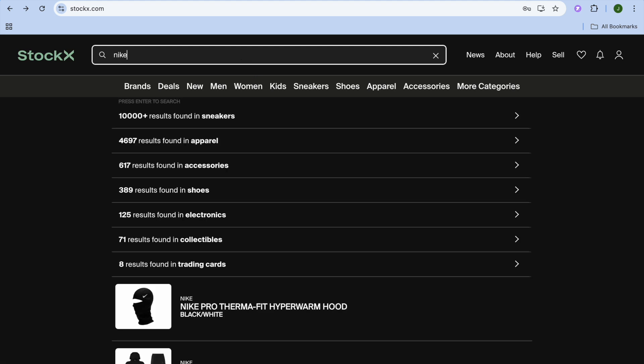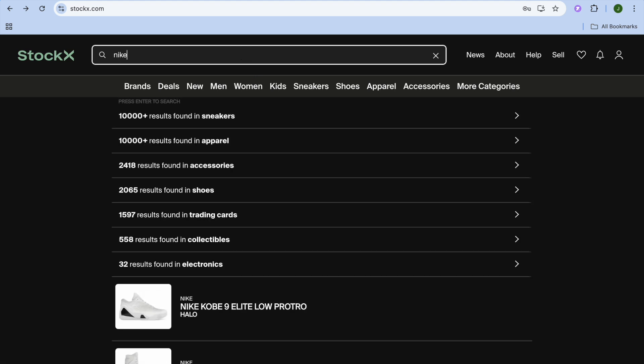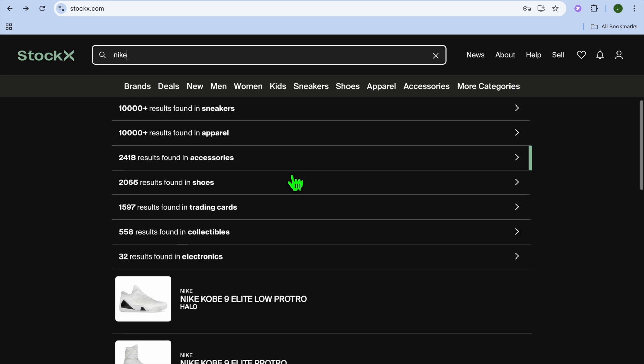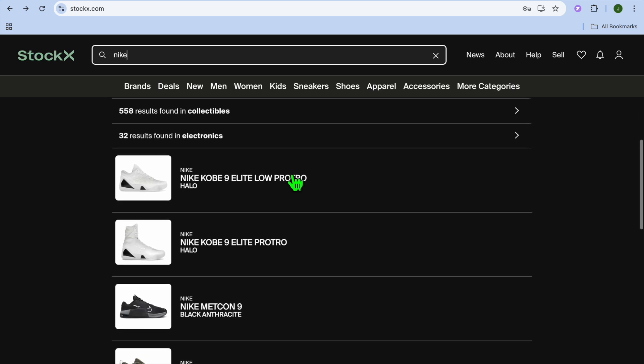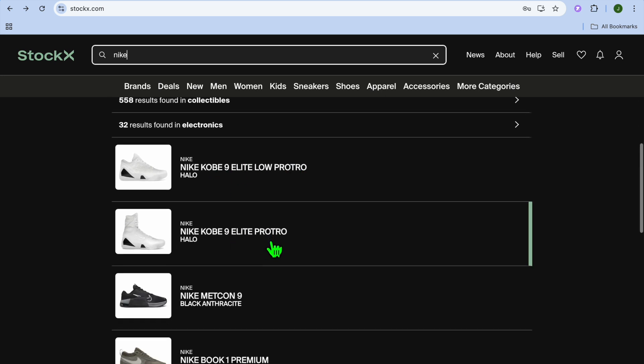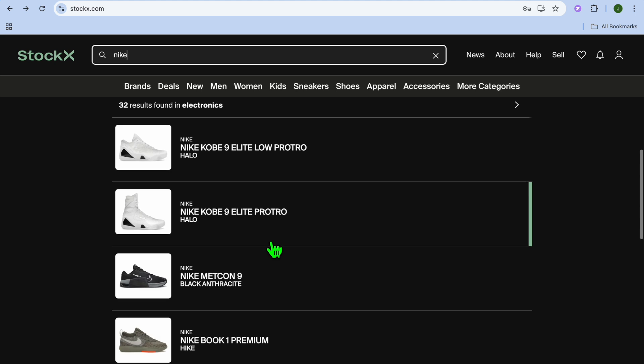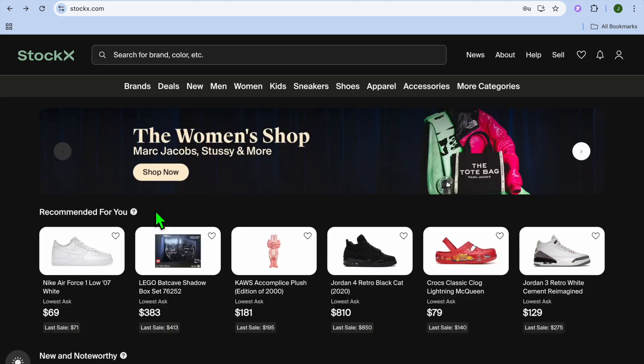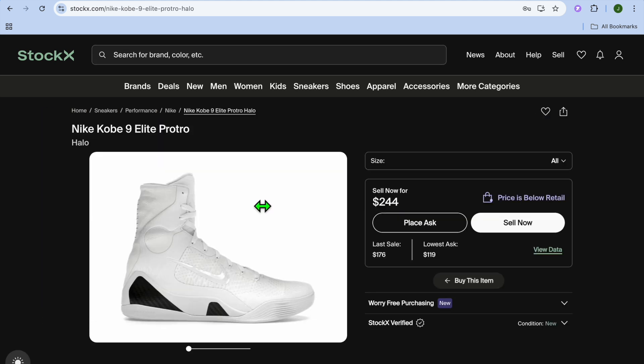Let's say for example we type in Nike. After you have typed in Nike, you can scroll down and see different Nike shoes. Now let's say I have a shoe just like this that I would like to sell. I can select the shoe.